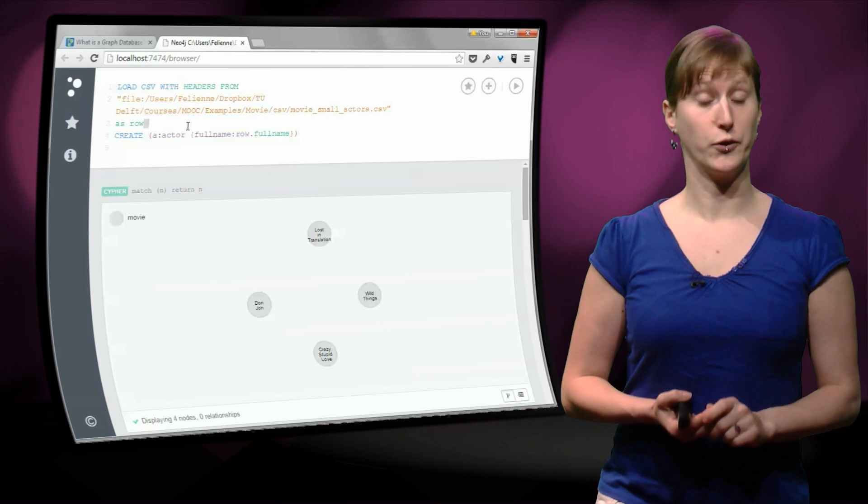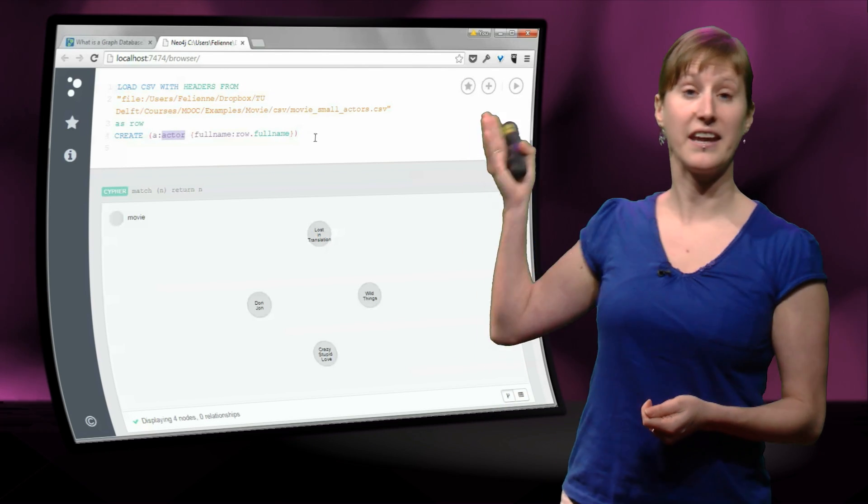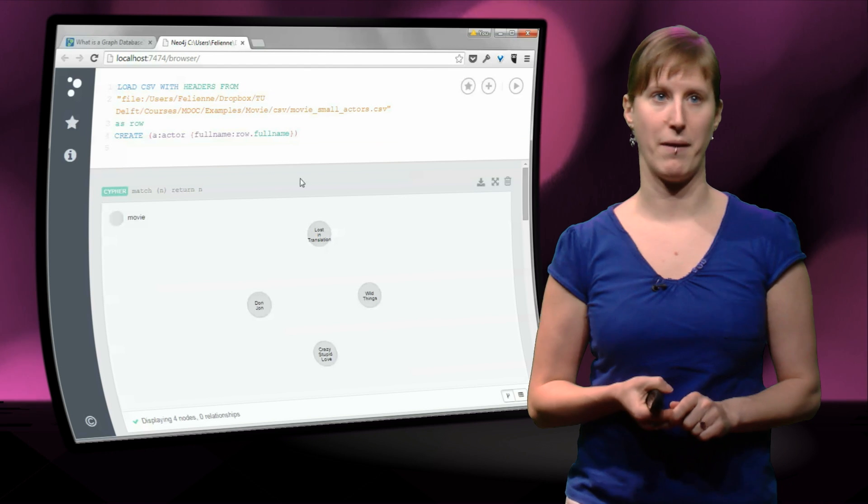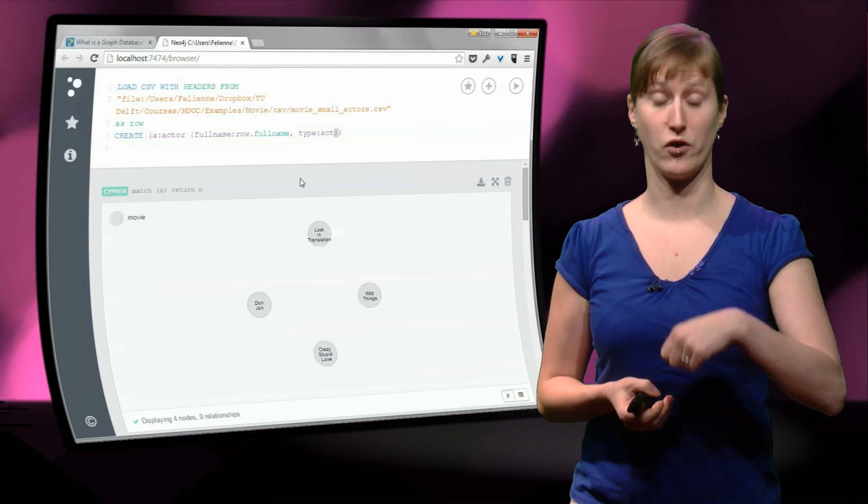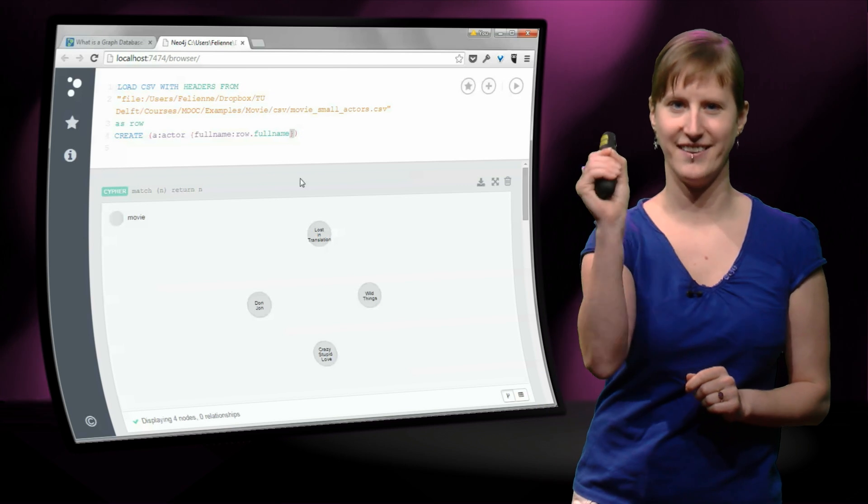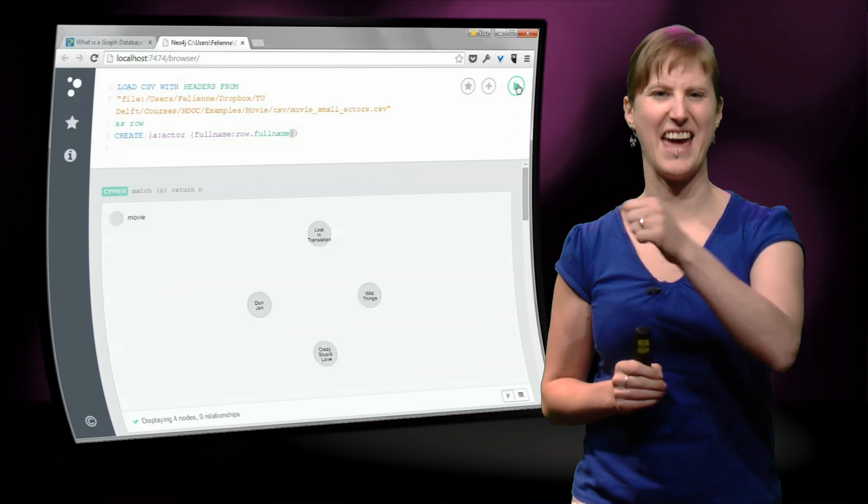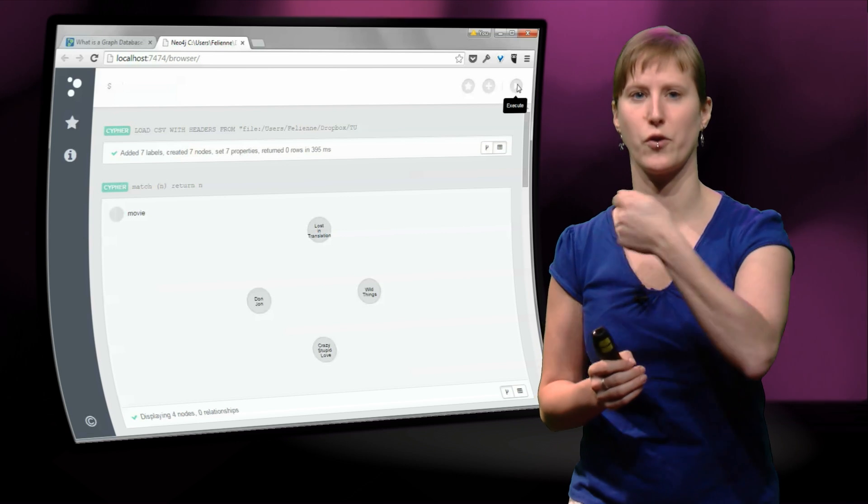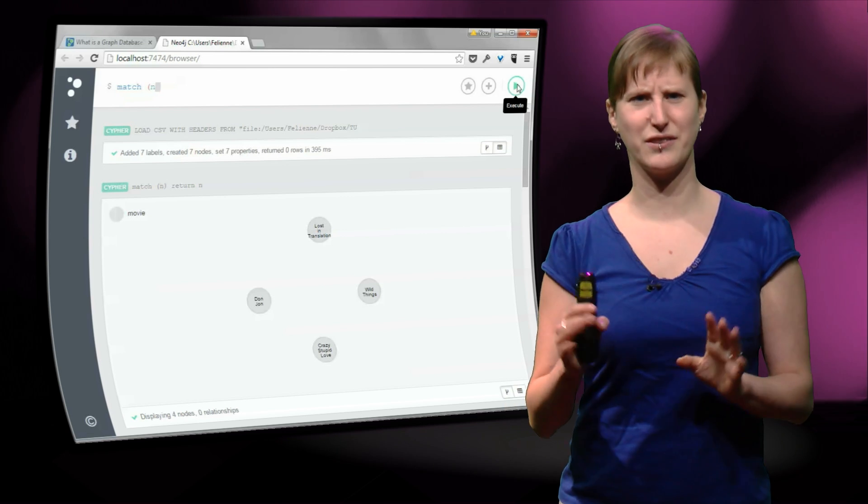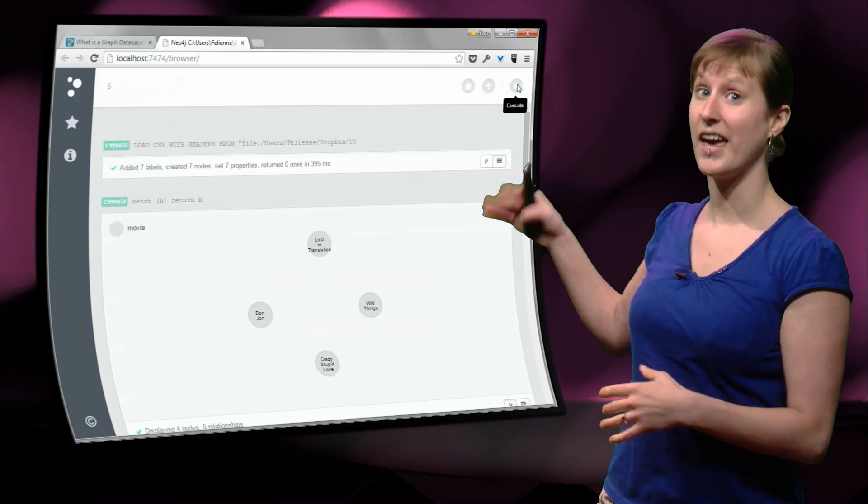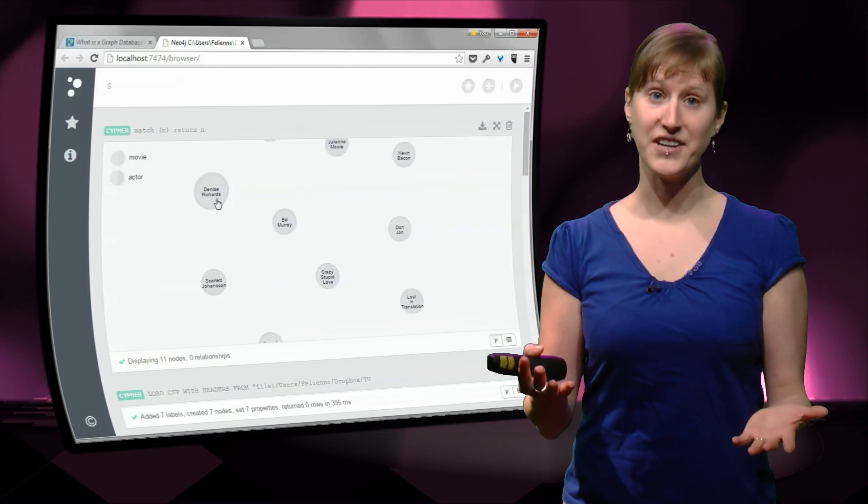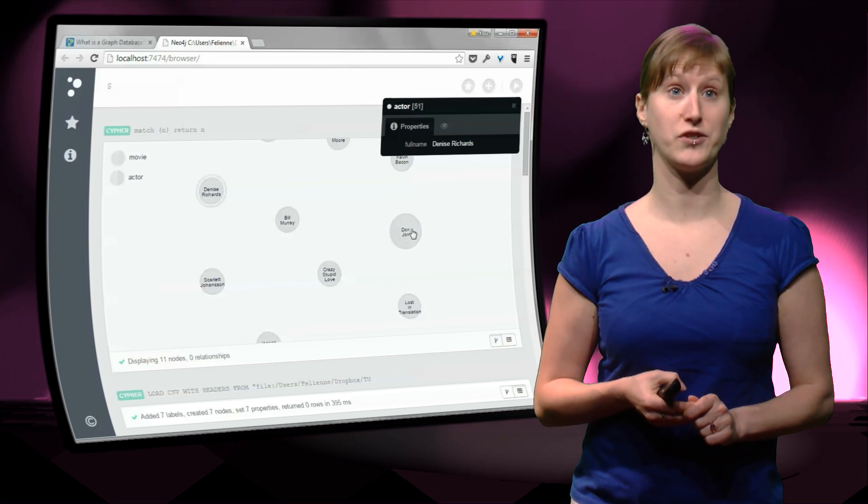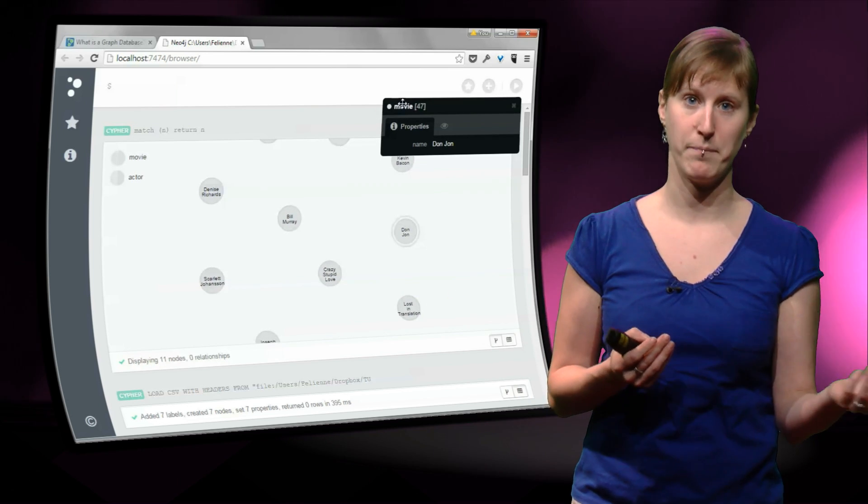Now what we also need to do, in addition to the movies, is get the actors in. And we can again use the load CSV command for that. And now we're not creating a movie, we are creating an actor. And we do that really by saying create an actor. We're not going to add a label, this is a type actor. No, we really say create an actor. And this sounds a little bit cryptic maybe, but let me show you how that looks like if I show you all the nodes. Initially, all of them look grey, and you see that indeed some are an actor and some are a movie.